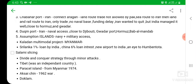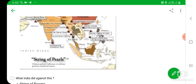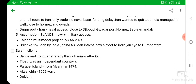The fifth port is the Assumption Islands, which is above Seychelles — near Africa, close to Madagascar Island. India has both naval and military access at the Assumption Islands. This will help India closely monitor the area around the Strait of Hormuz, Bab-el-Mandeb, Djibouti, and Gwadar port from this location.